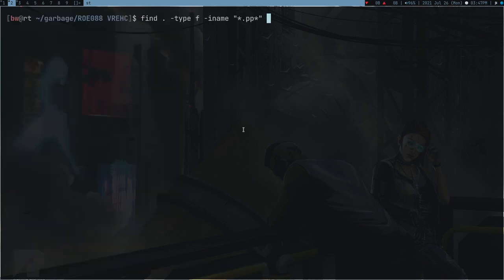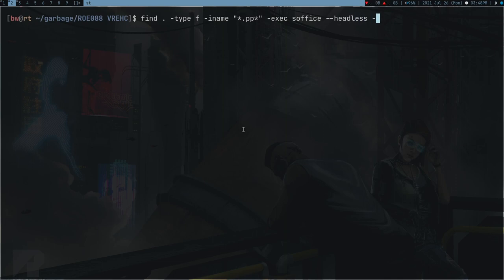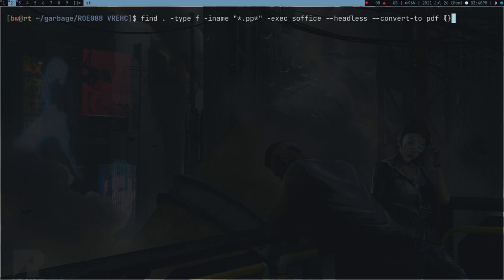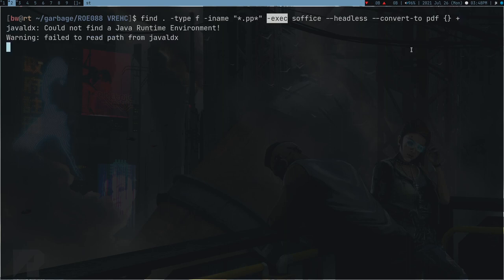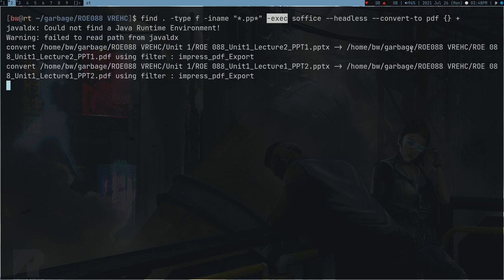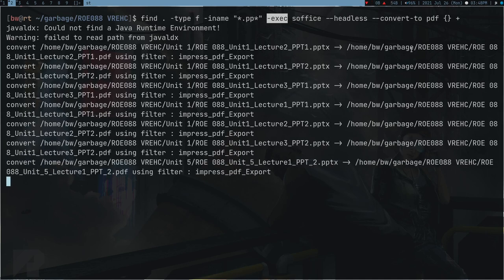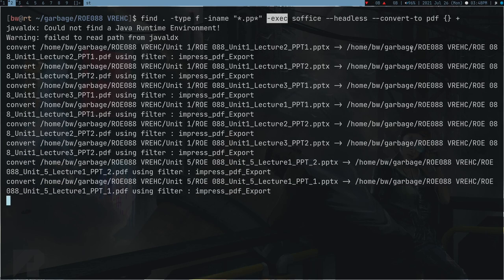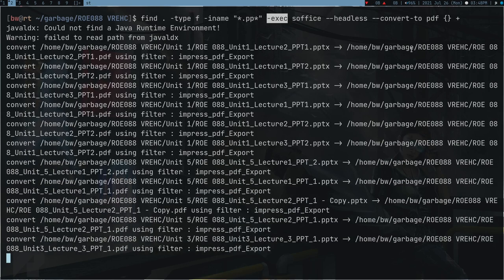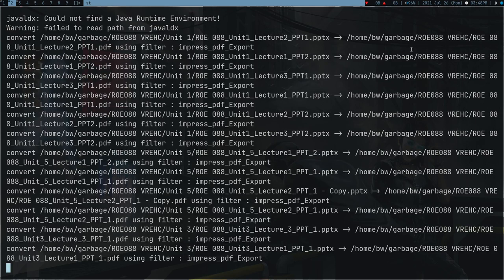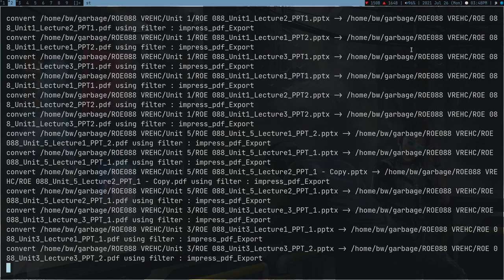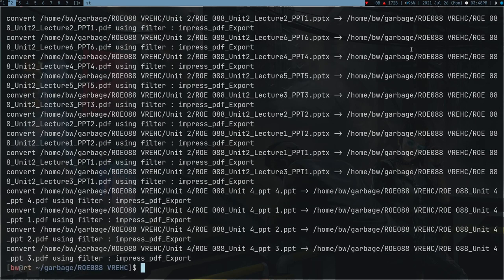Now what I can do is use hyphen exec, which means run any command on this file. I want to run s-office hyphen hyphen headless and then convert-to pdf and the file name. This is the placeholder for find command, so basically whatever the file is, it's going to put the file name here. In the last there's a convention of this exec command—you have to put this plus symbol here. Just press enter and wait. It's converting, you can see it's happening. You can see it only took 20 seconds to finish the command.